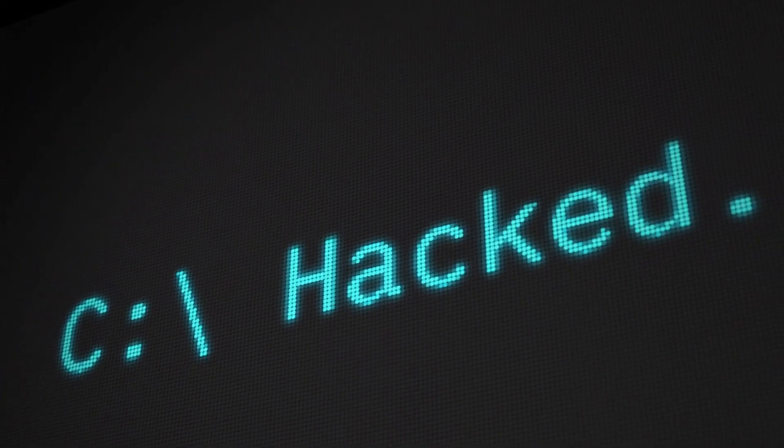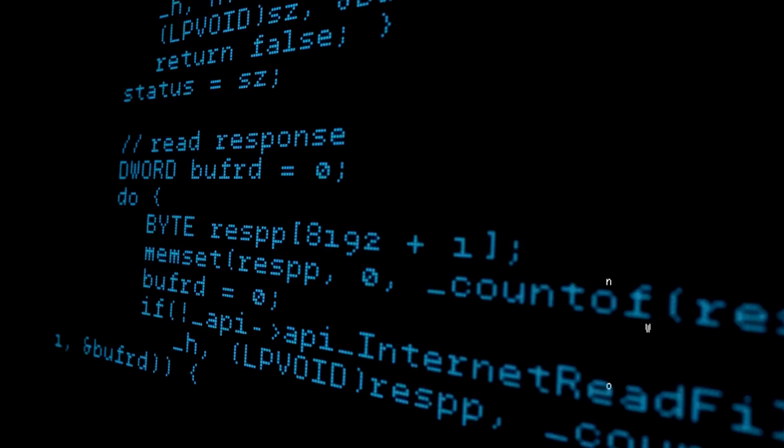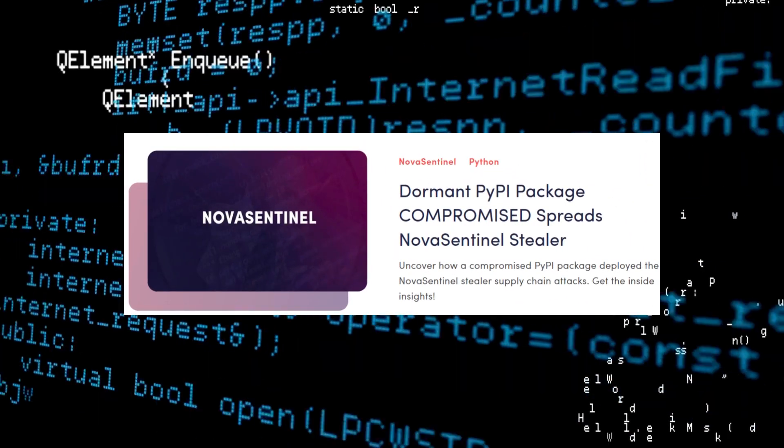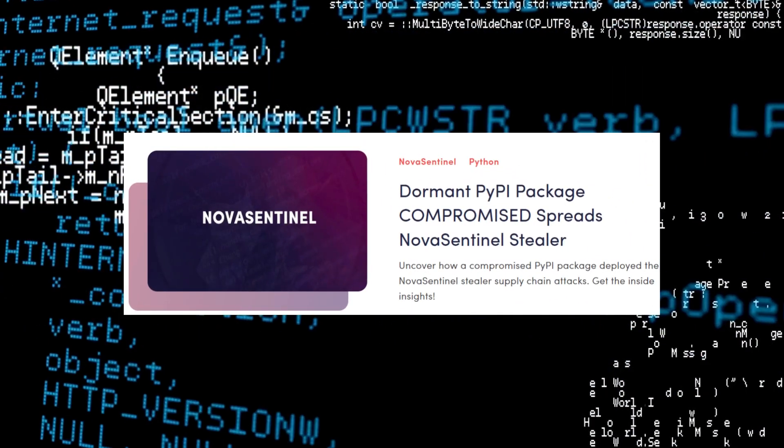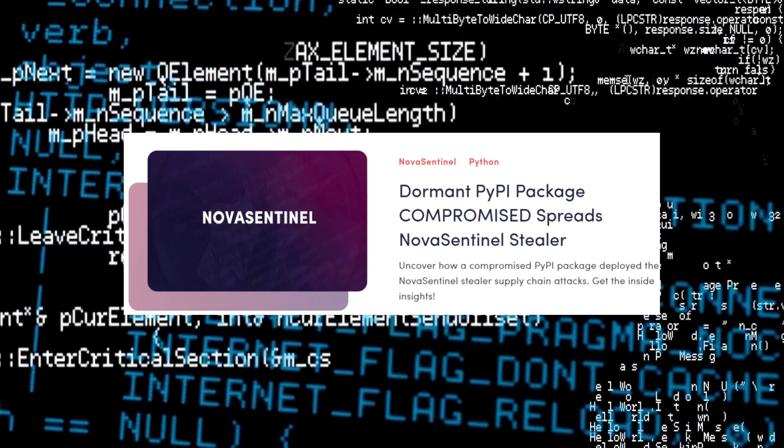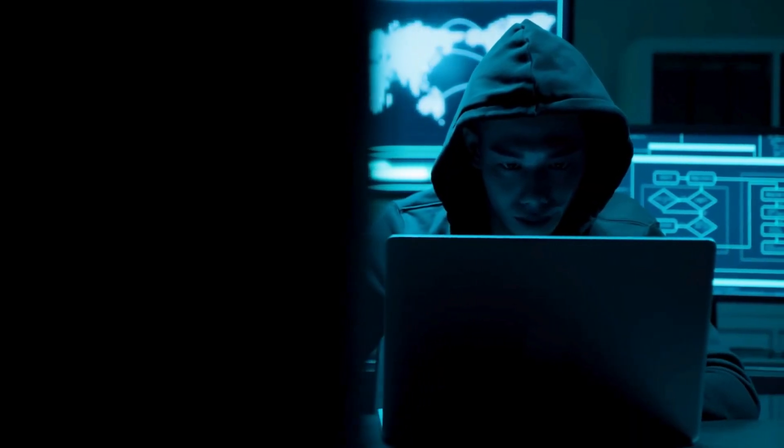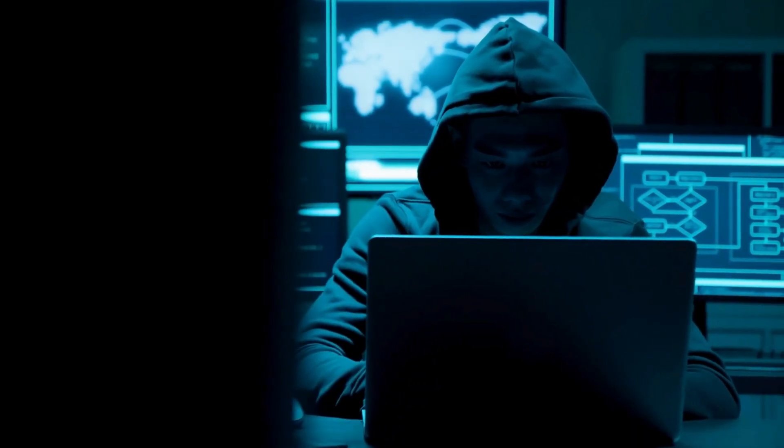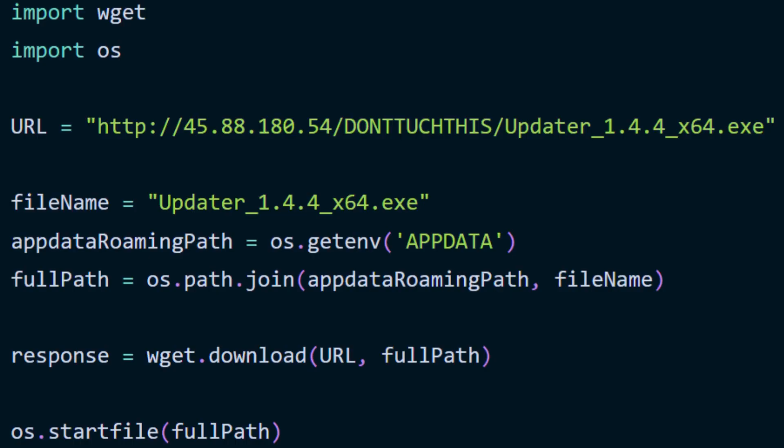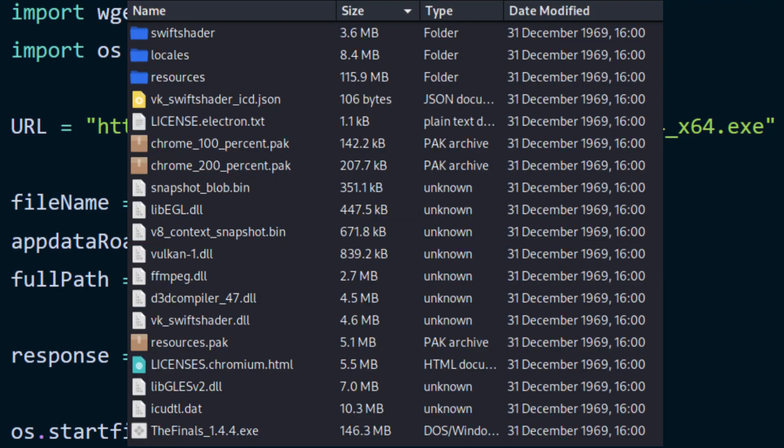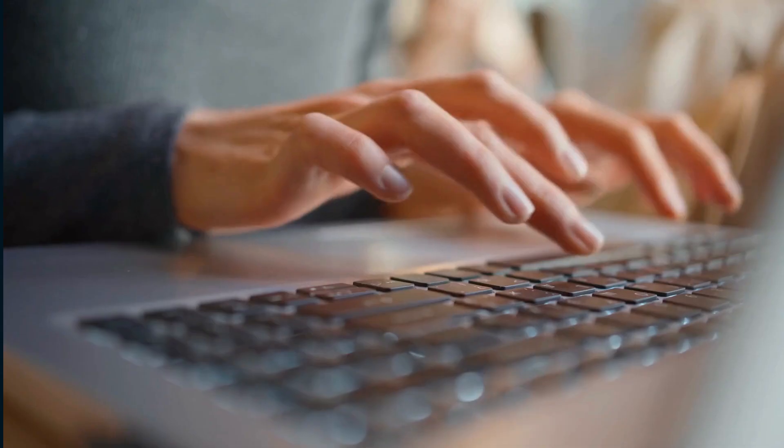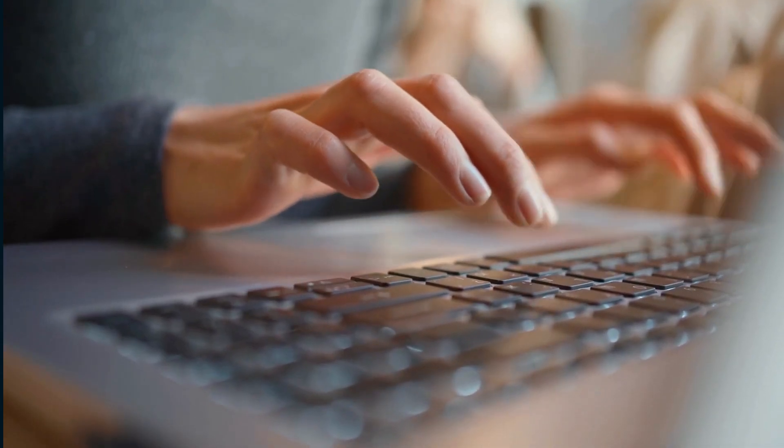Next is dormant PyPI package compromised to spread NovaSentinel malware. Hackers took advantage of a dormant package on the Python Package Index PyPI to distribute the NovaSentinel malware. This highlights the importance of staying vigilant with software updates and downloads.